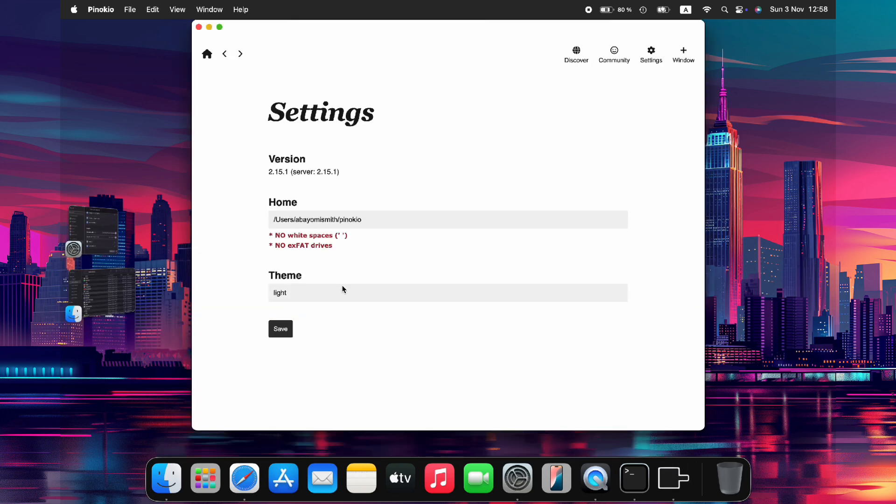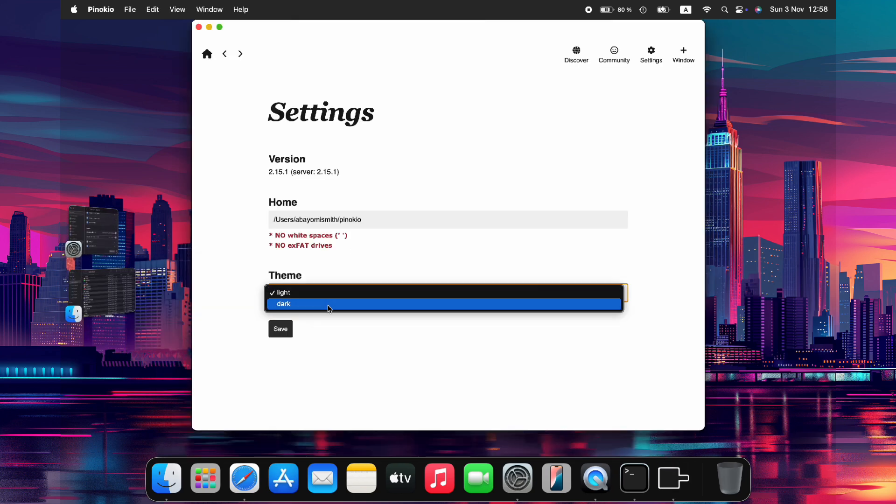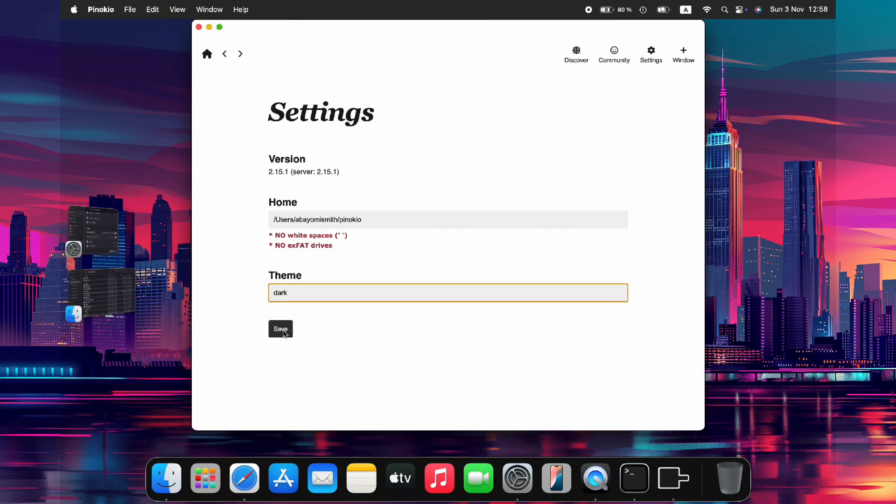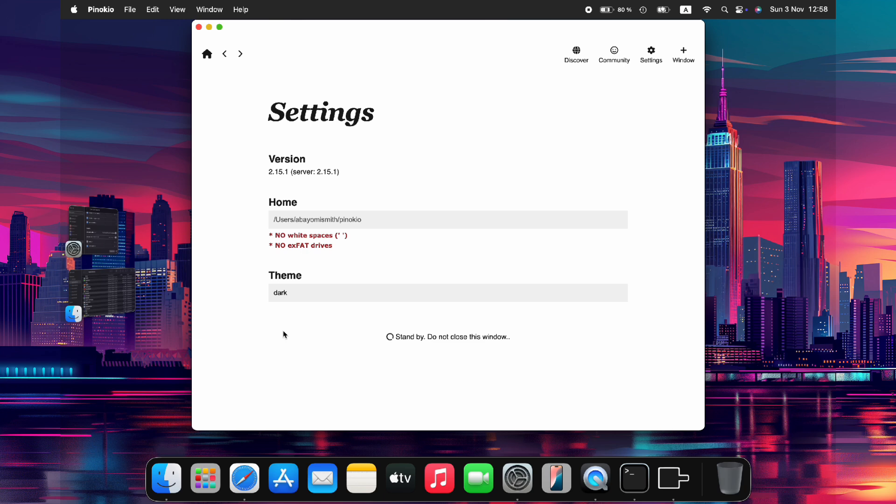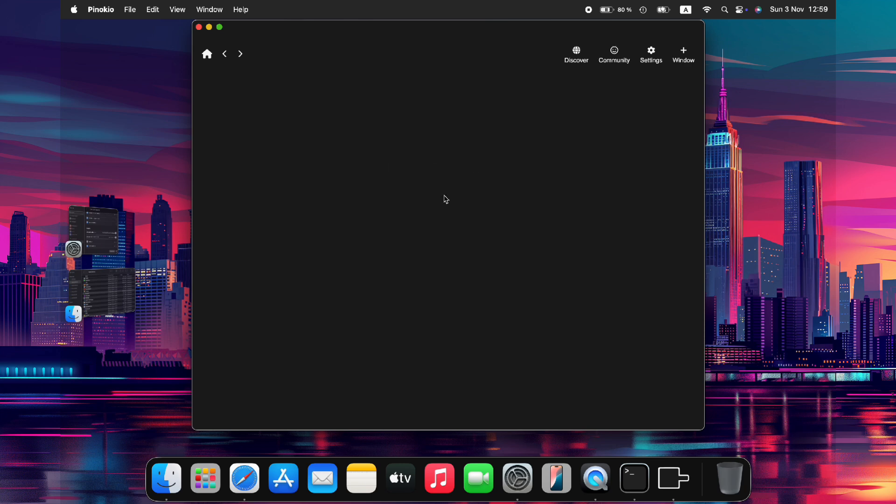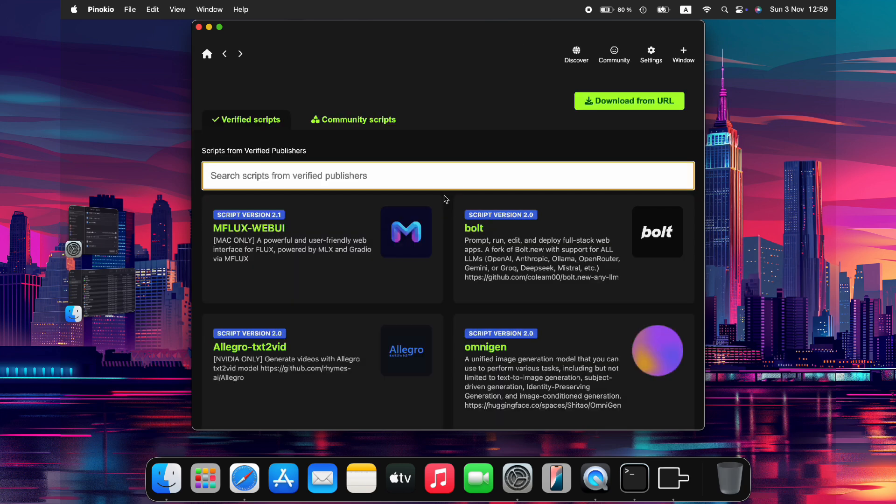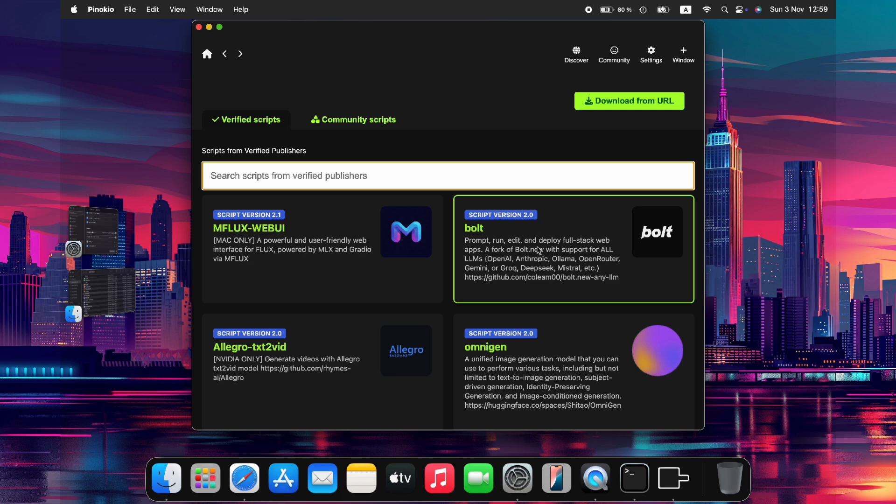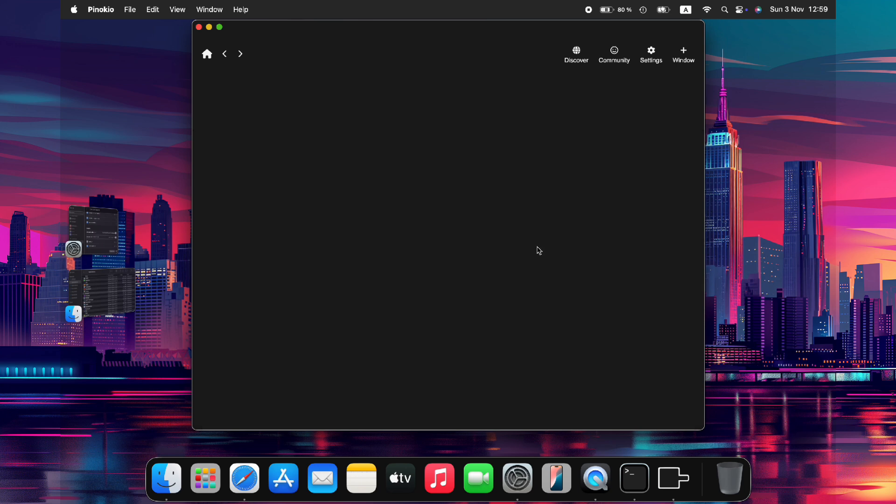Now open the Pinocchio app and set your preferred theme color. We'll choose a dark theme for this tutorial and save our changes. Next, click the Visit Discover page button to explore the various AI tools available. On this page, we'll find Bolt Web UI, which is the web-based interface for Bolt. Click on it to access its download page.